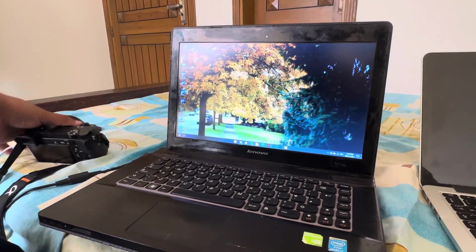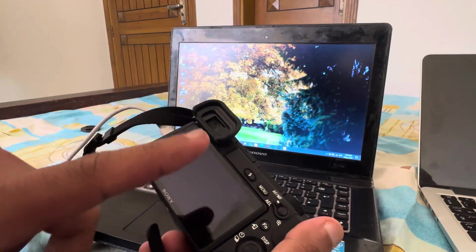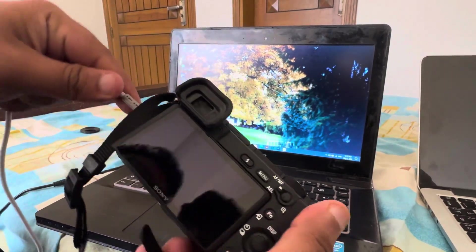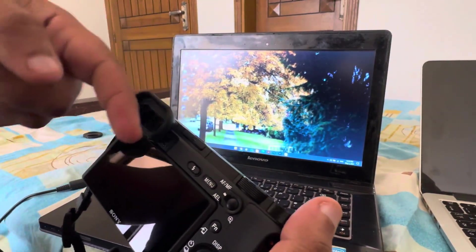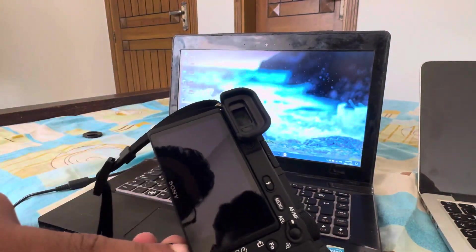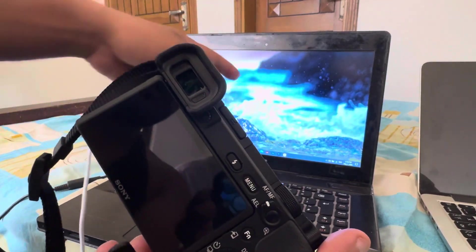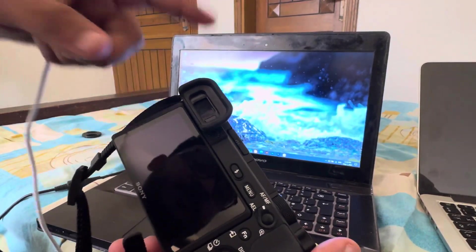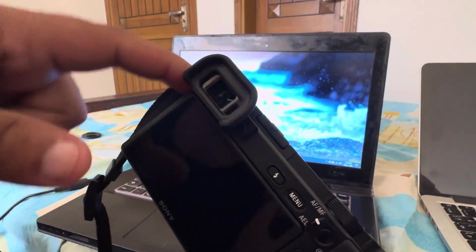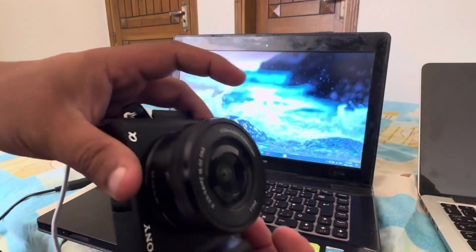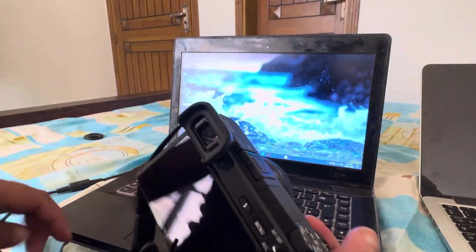Welcome back to another YouTube tutorial. In this video I'll show you how to connect your Sony camera to your laptop for remote control, so that your camera's view will appear on the laptop screen. We're using the Sony a6400, so let's do it.